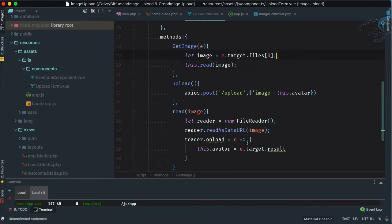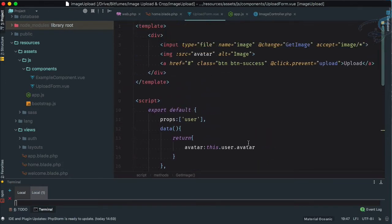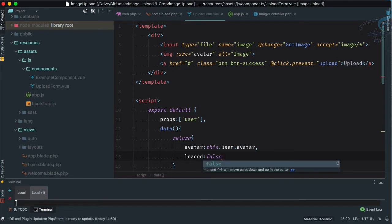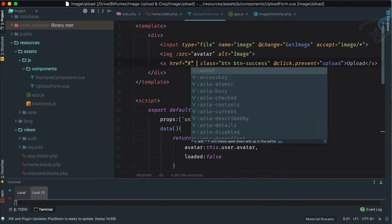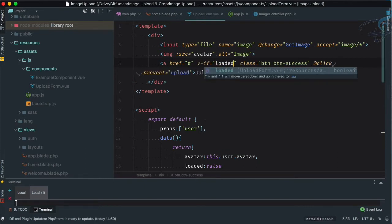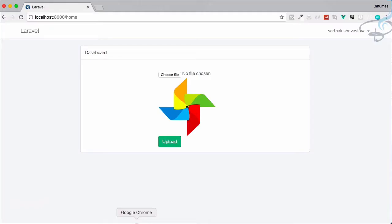This is looking quite nice. But what we also need to do: whenever there's no file in the input, we don't want to show the upload button. So let's create a data property called 'loaded', make it false by default, and show the upload button only with a 'v-if' when 'loaded' is true.